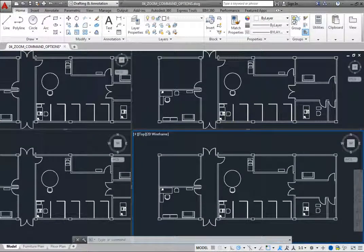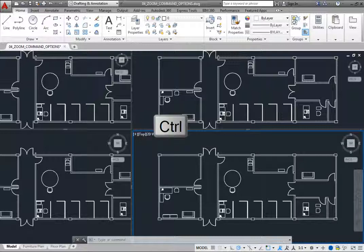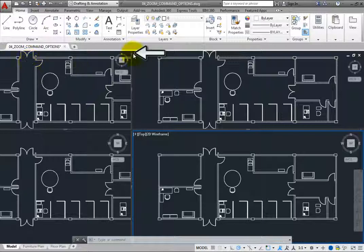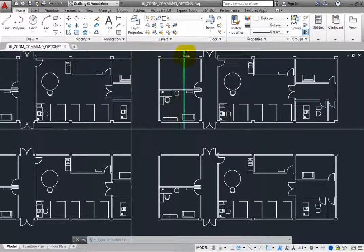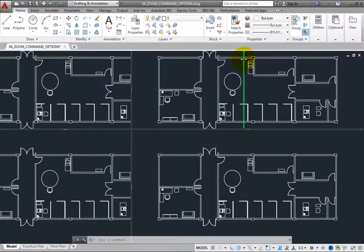You can also easily add more viewports by clicking the small plus sign icon near the top of the vertical boundary, or by pressing the Control key while dragging the boundary. For example, click the icon and then drag the cursor to the right to split the upper-right viewport into two viewports divided by a new vertical boundary.